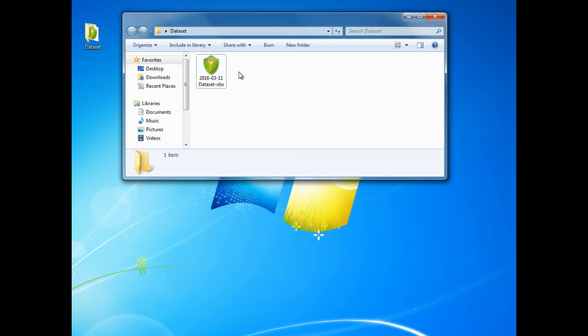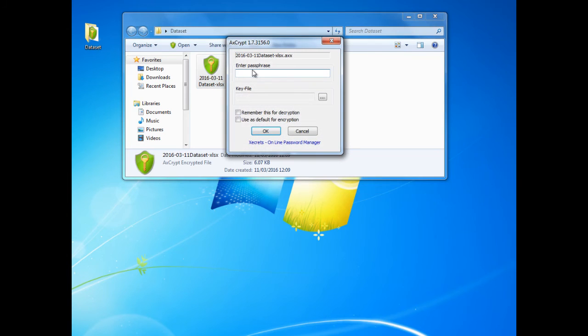When we wish to open the file we are prompted for the passphrase. Once we enter this, the file will open as normal.